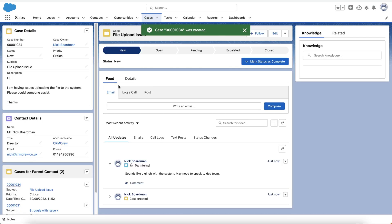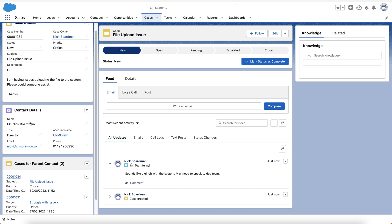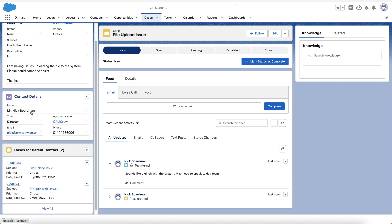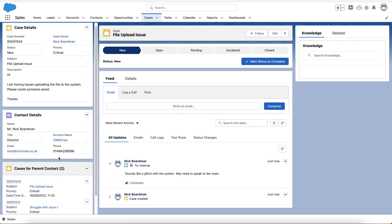Once you press Save, the new case is created inside Salesforce and we can manage it with ease. On the left-hand side we have the basic case details, contact details, and Cases for Parent Contact — any other cases relating to this particular contact.